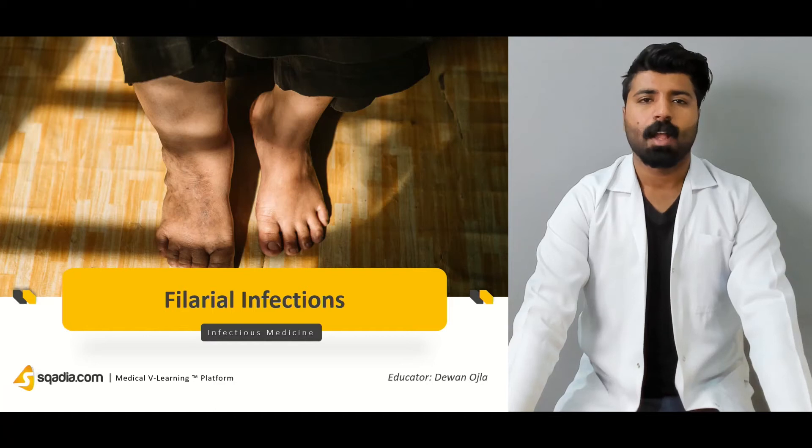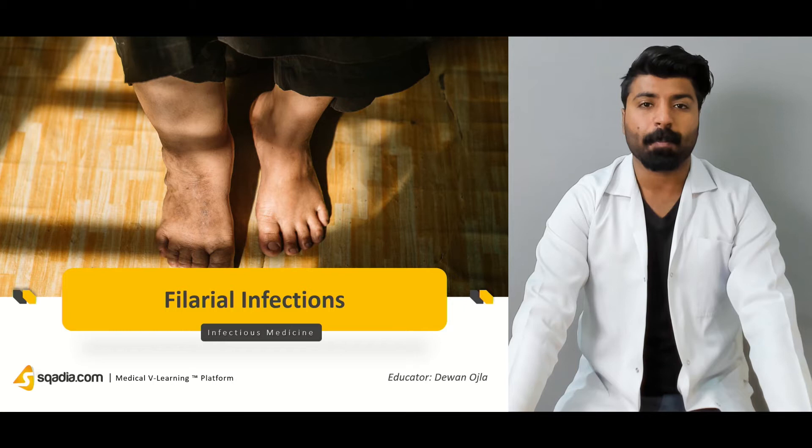Hello everyone, welcome to SCADA.com. My name is Dr. Diwan and the topic of the lecture today is filarial infections.